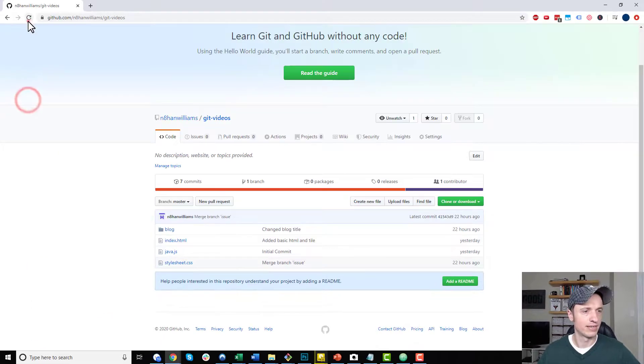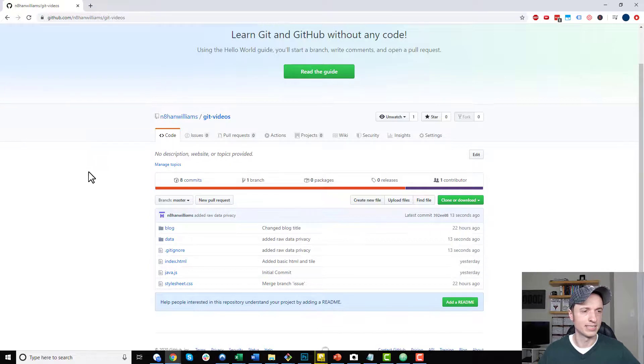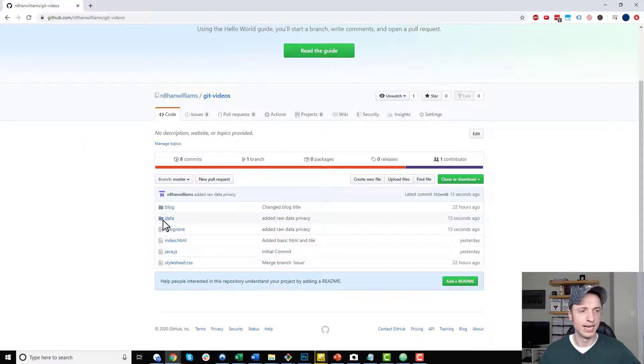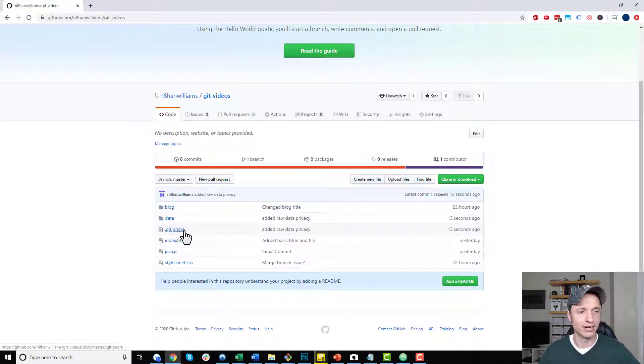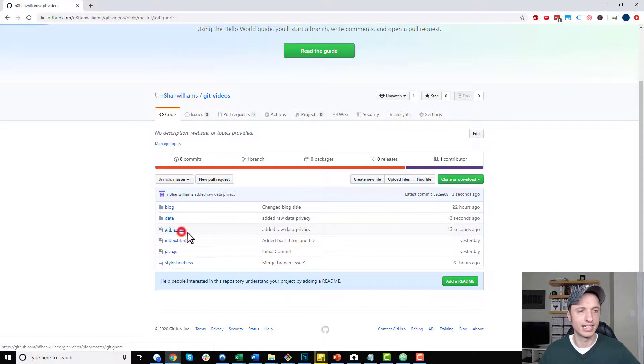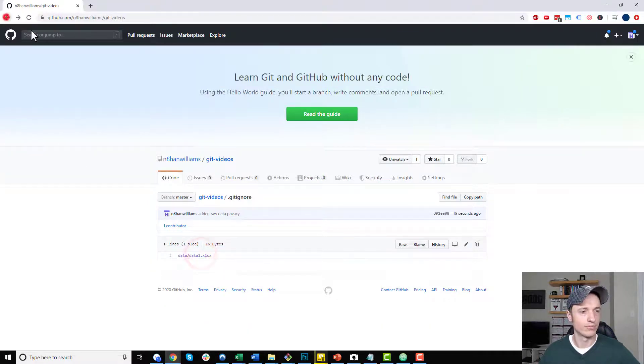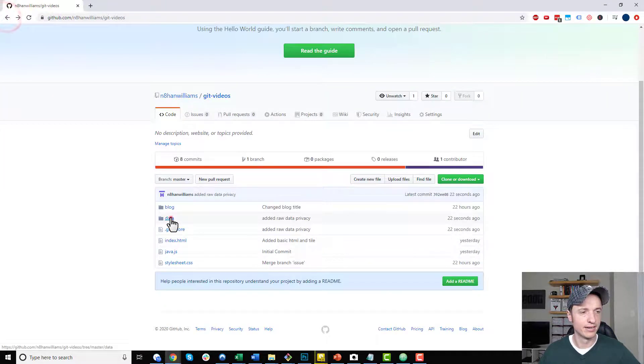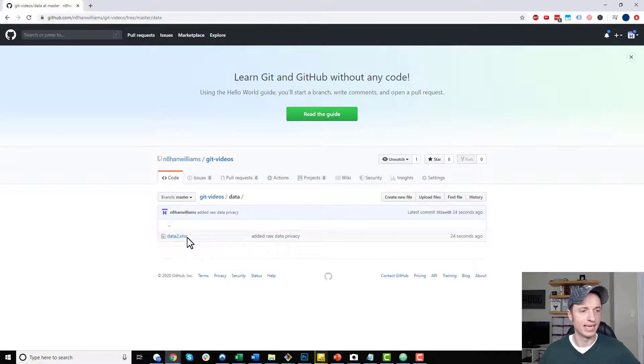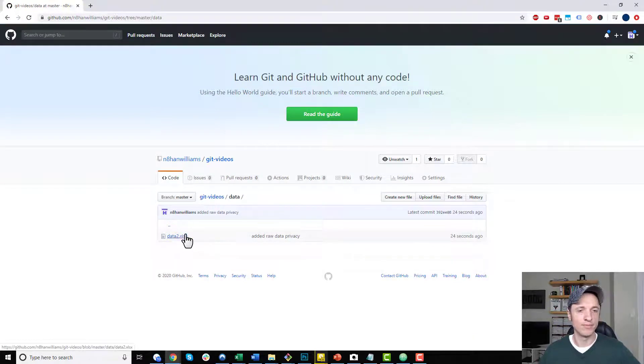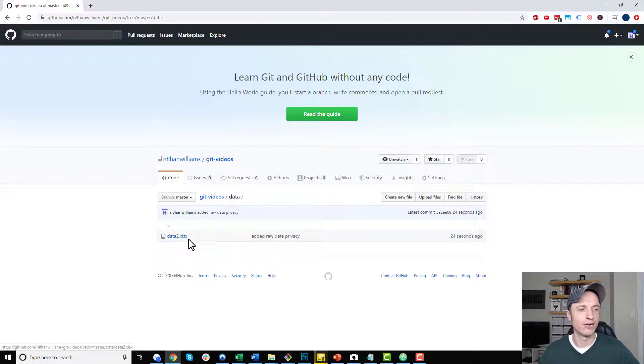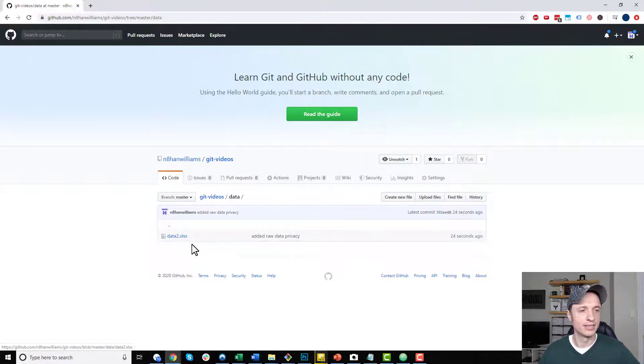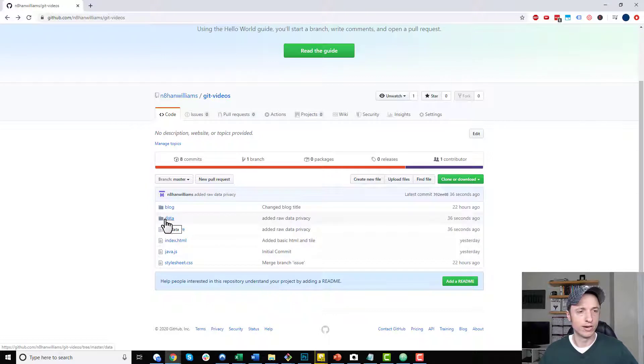Let's refresh our remote repository now. So now you see I have my data folder up here and you can also see that I have a git ignore file as well. I can open the data file and we see that data1 has not been added to our remote repository. So that's how you could go ahead and exclude certain files.